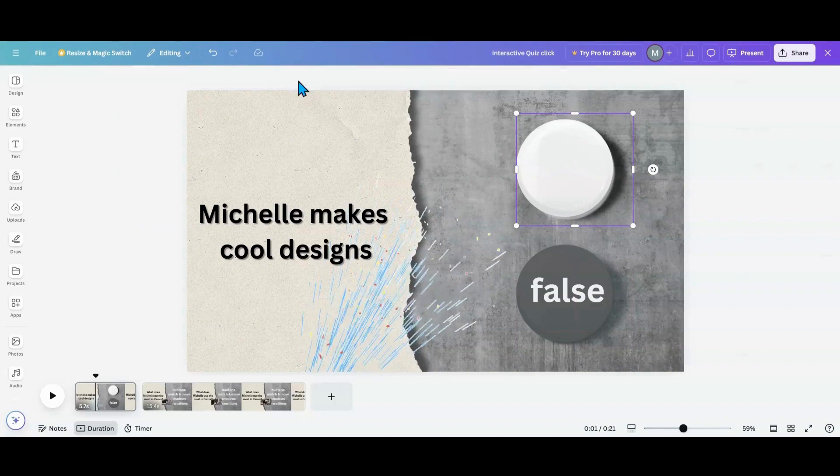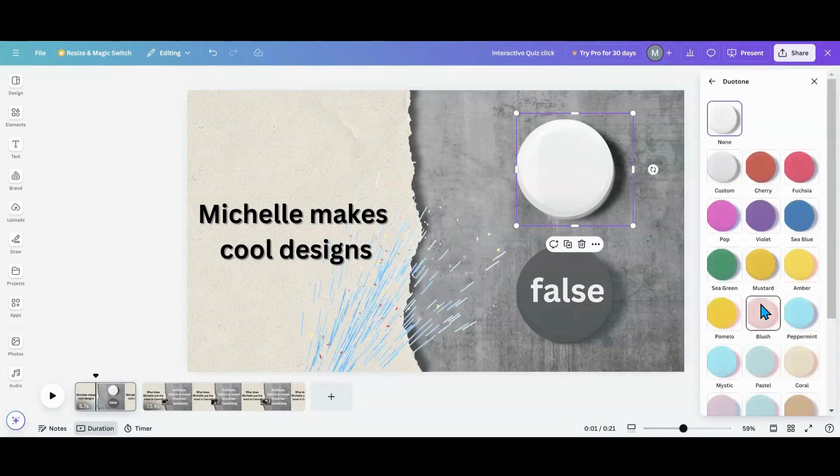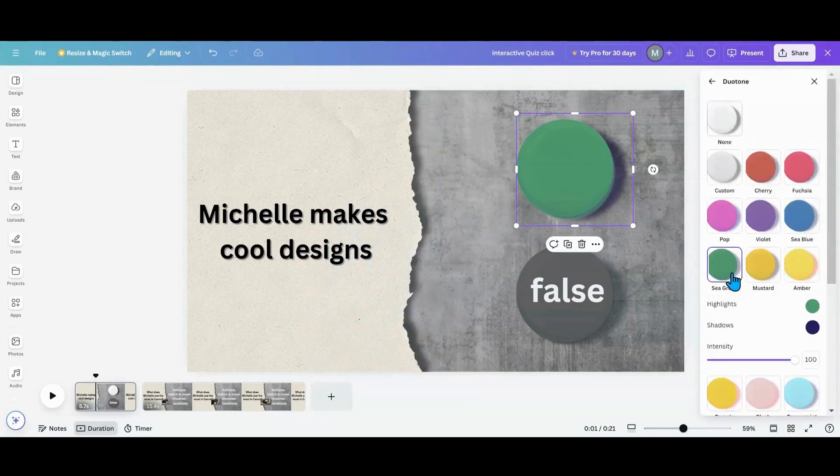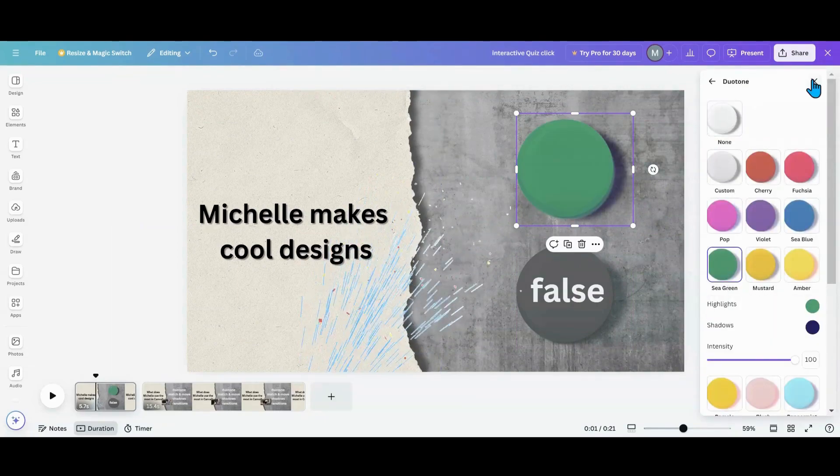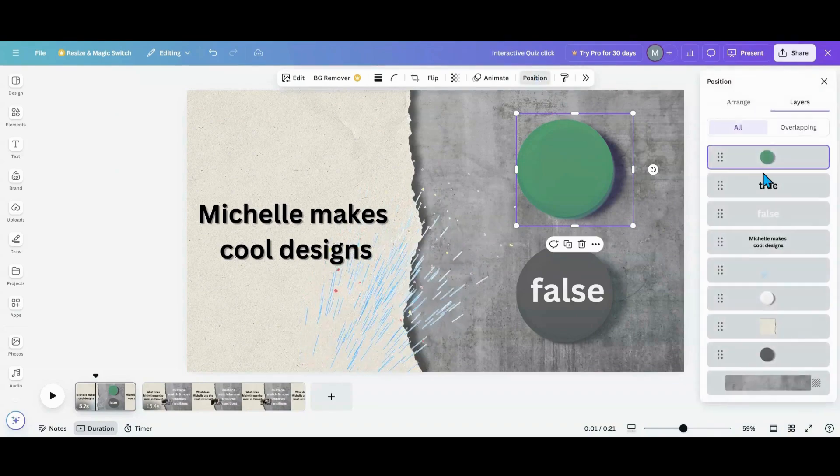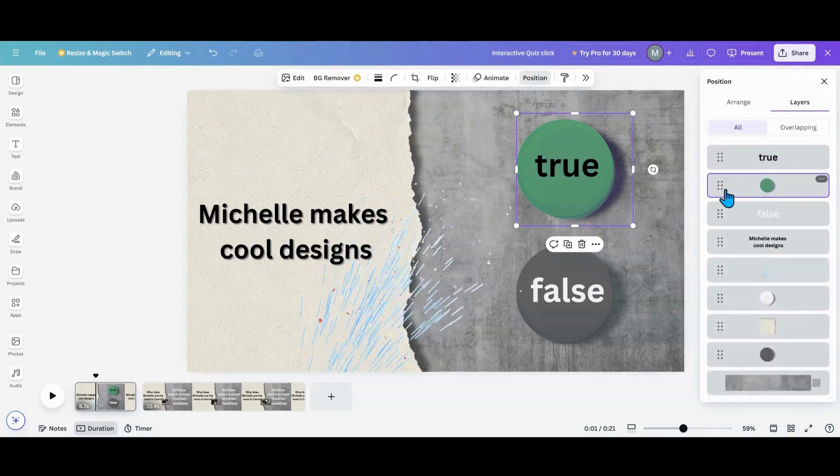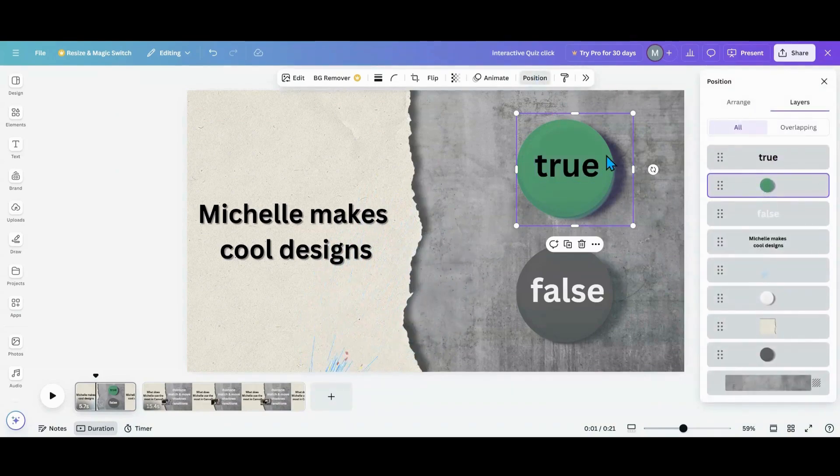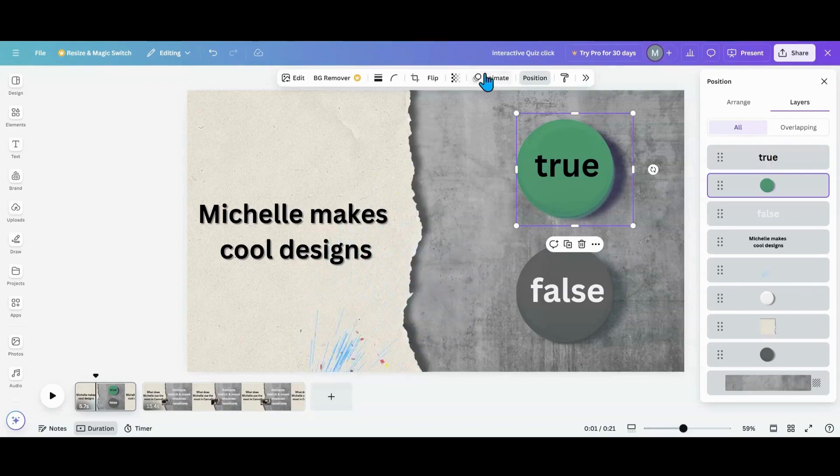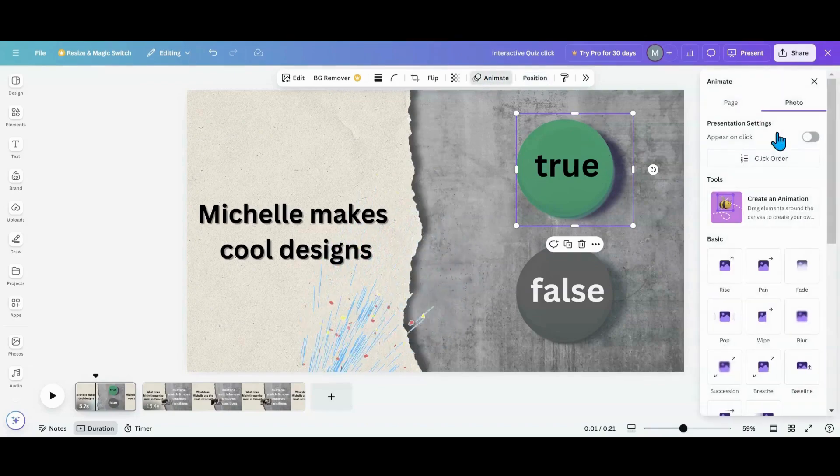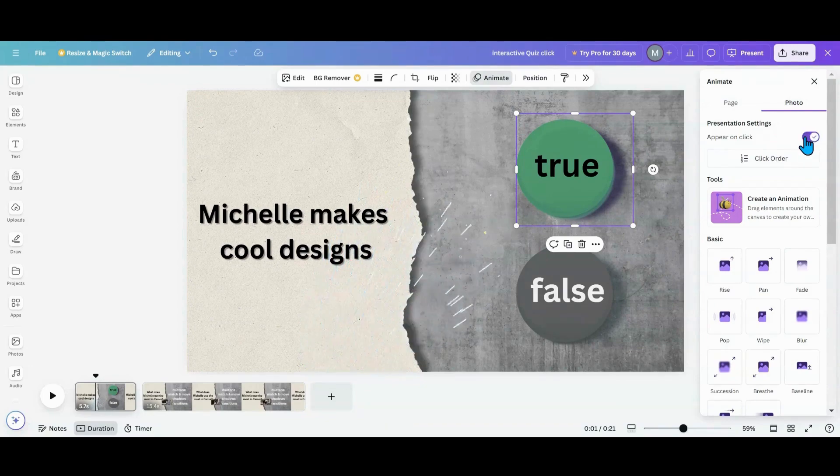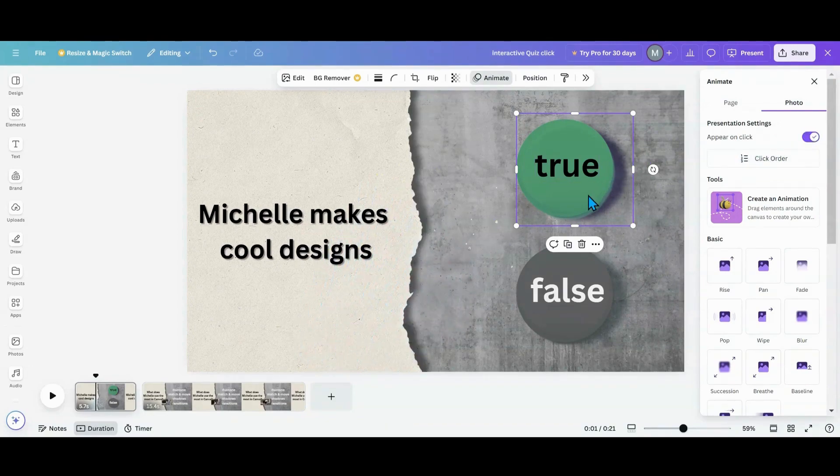I am going to go into edit, I'm going to go into duotone, I want to pick out a green, and then what I'm going to do is go into position and put it where I want it right there. And then what you can do is go into animate and then click on appear on click.